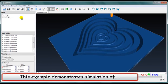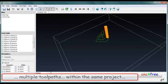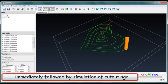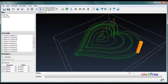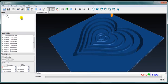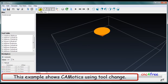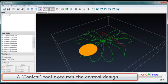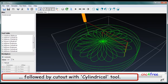This example demonstrates simulation of multiple toolpaths within the same project. A roughing MGC executes first and is immediately followed by simulation of a cutout MGC. Another example shows Commodix using a tool change: a conical tool executes the central design, followed by cutout with a cylindrical tool.